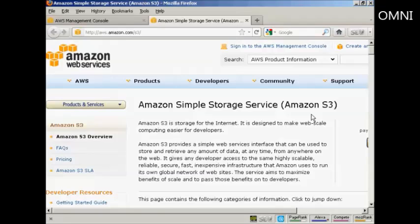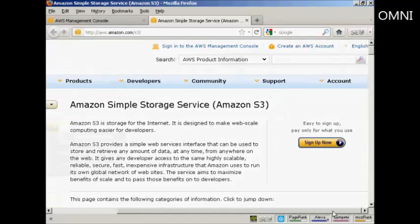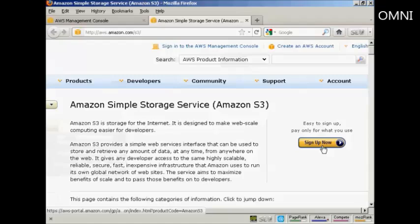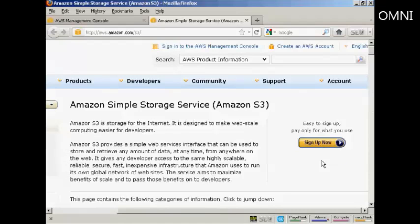You'll need an Amazon S3 account to use this, so if you don't have one, come here to aws.amazon.com/s3 and click on the button here that says Sign Up Now, and the sign-up process is pretty straightforward.